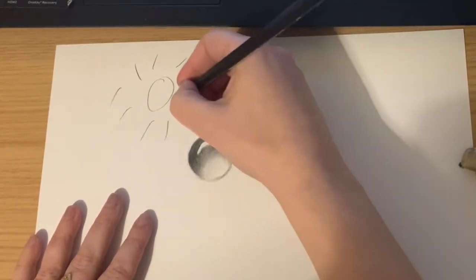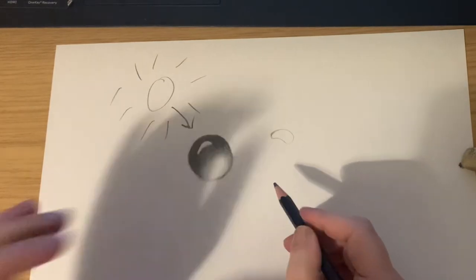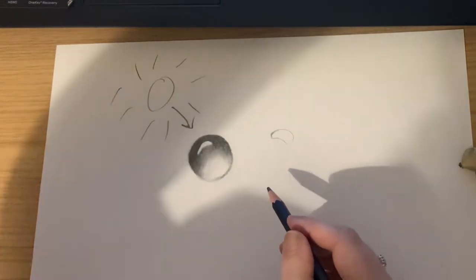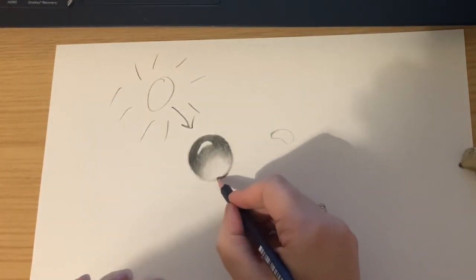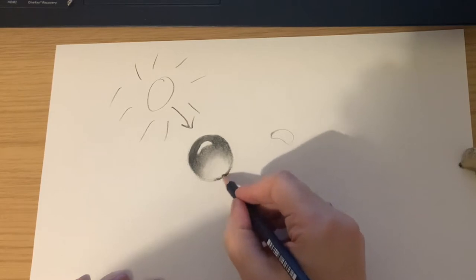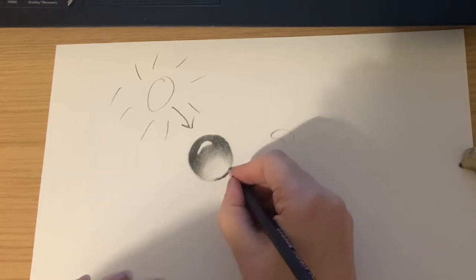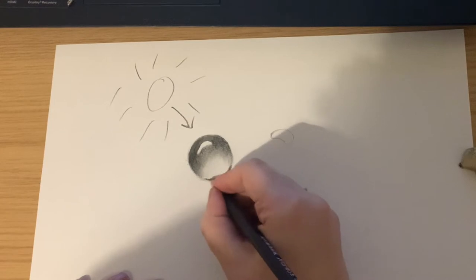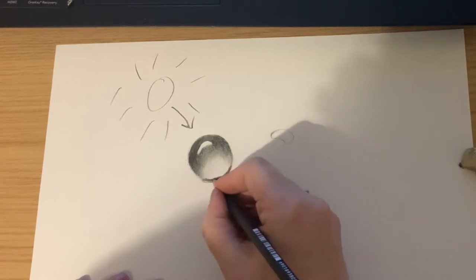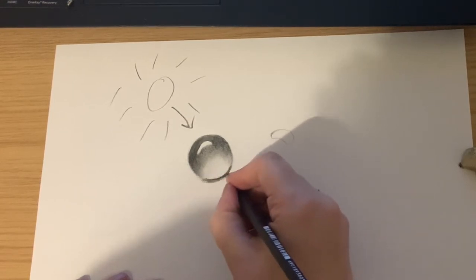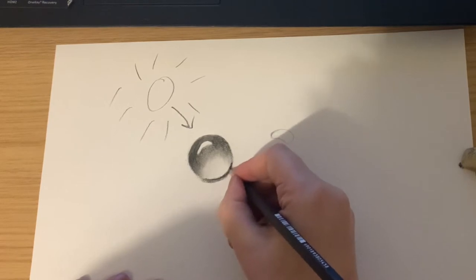So if our light source is up above the water droplet then the light will be reflecting onto that little highlight and it'll also be casting a shadow down the bottom. So the darkness goes next to the highlight, it fades away to the bottom, and then the shadow goes at the very bottom opposite the highlight.